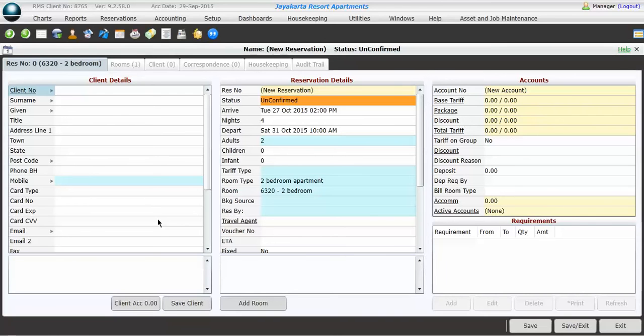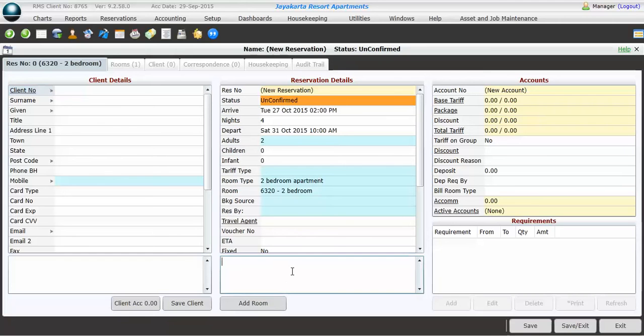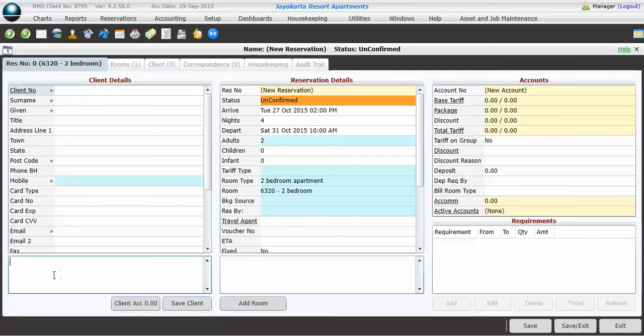The RMS Reservation screen is broken down into three key sections. The first section, the Client Details section, is all about the guest. It will come up every time that guest stays. The middle column is all about the reservation details. It's the arrival, the departure, and the prices. If you put any notes down the bottom of the Reservation Details screen, they'll only come up for that booking. If you put notes down the bottom of the Client Details screen, they'll come up every time that guest stays.